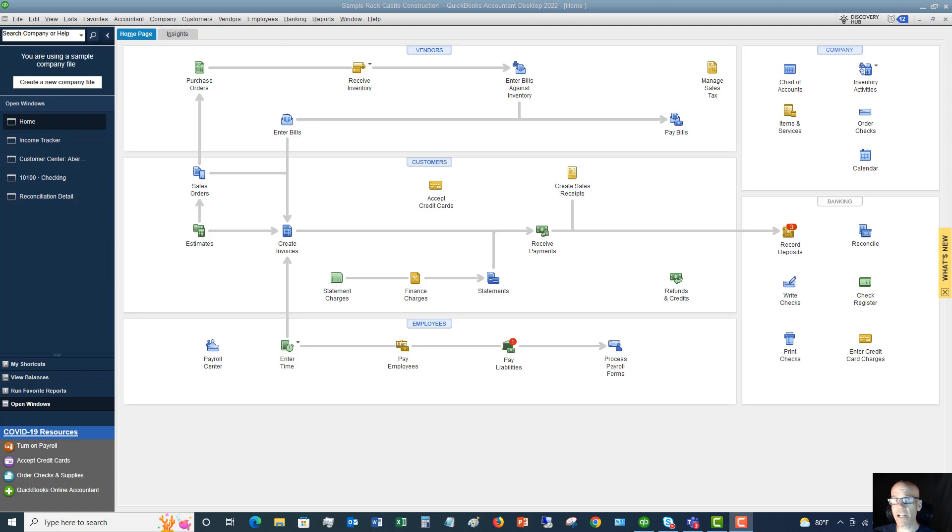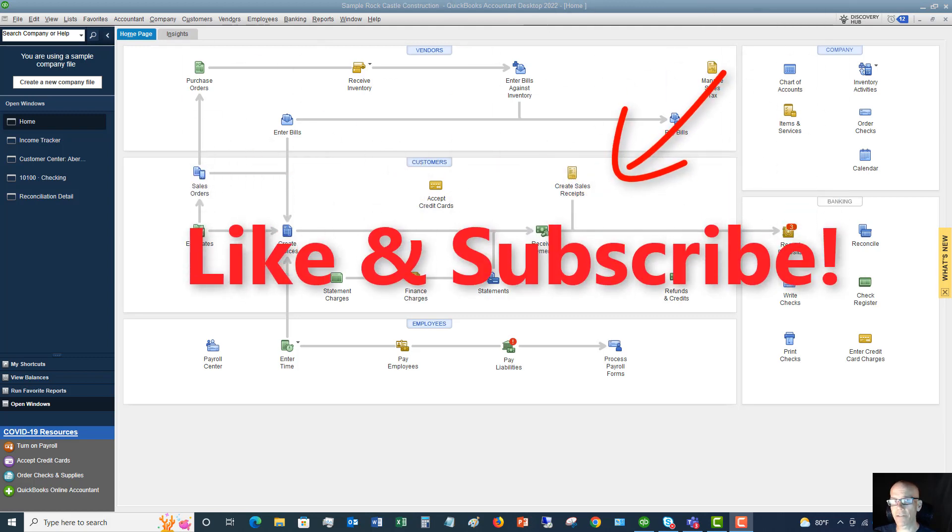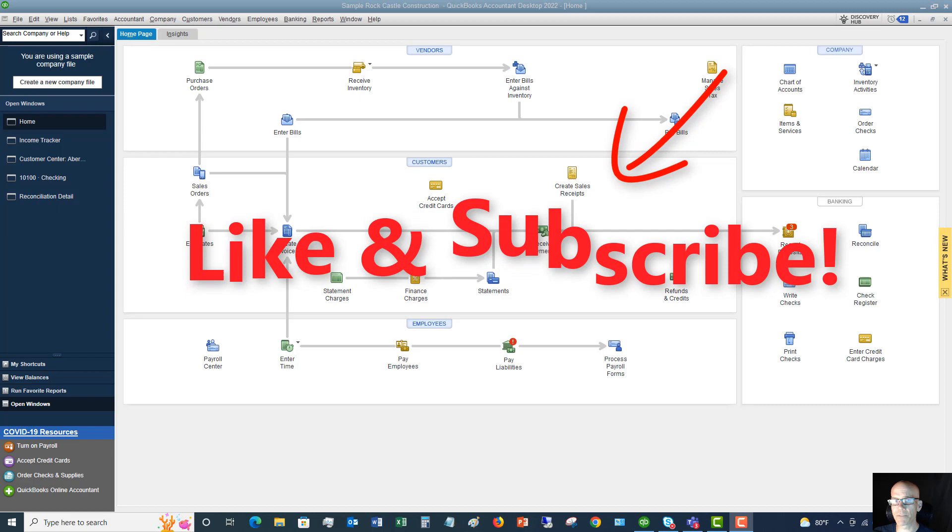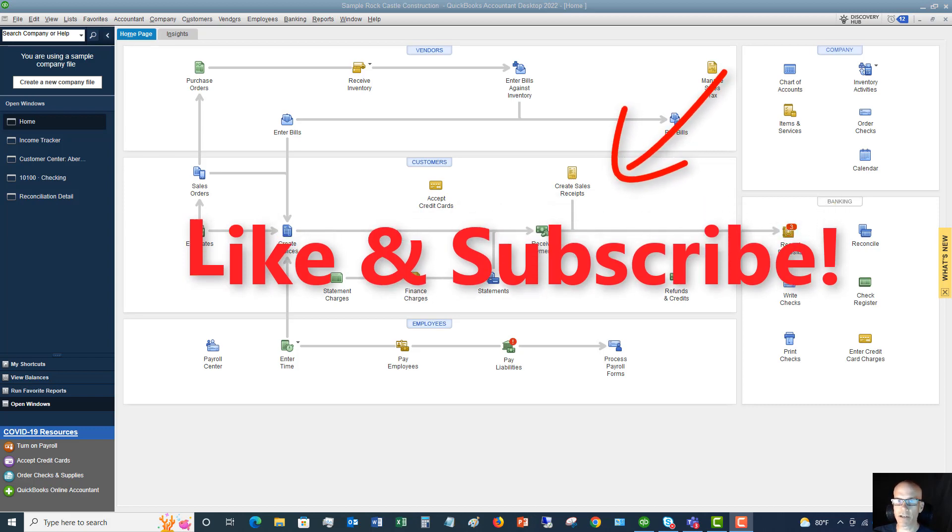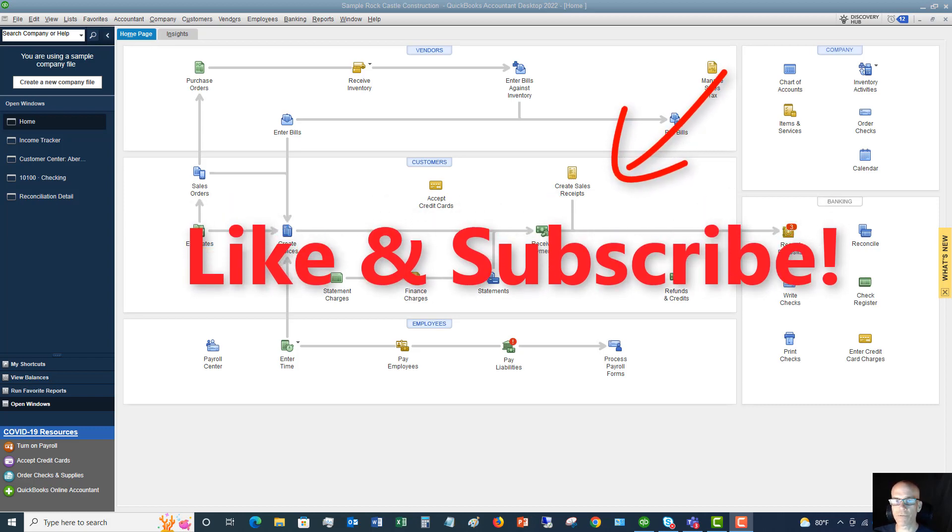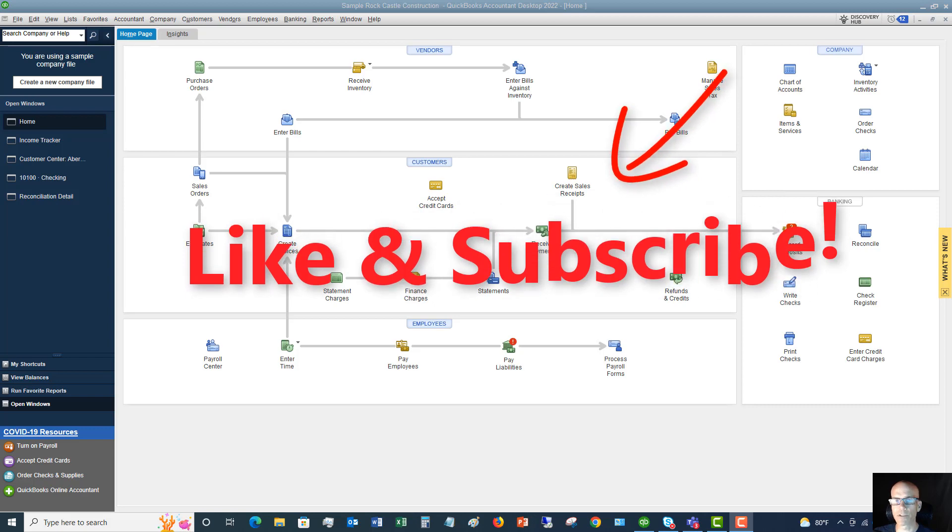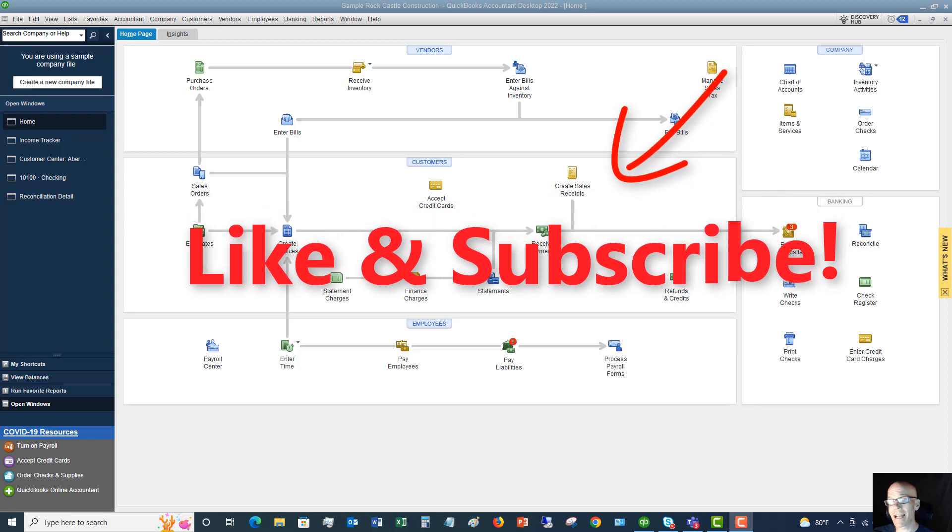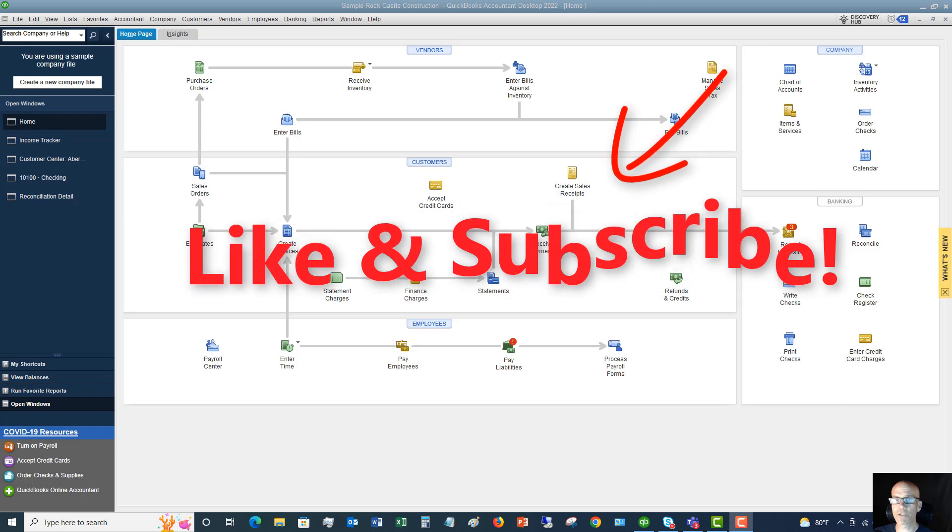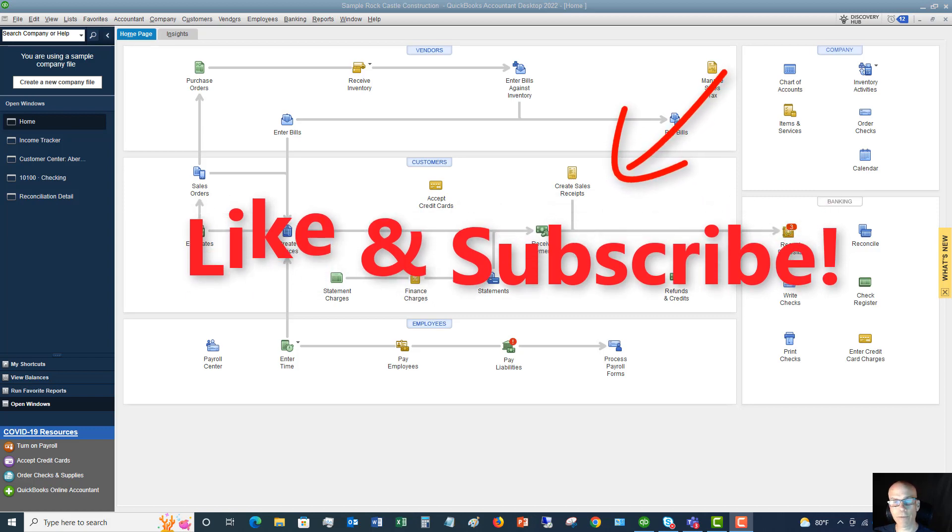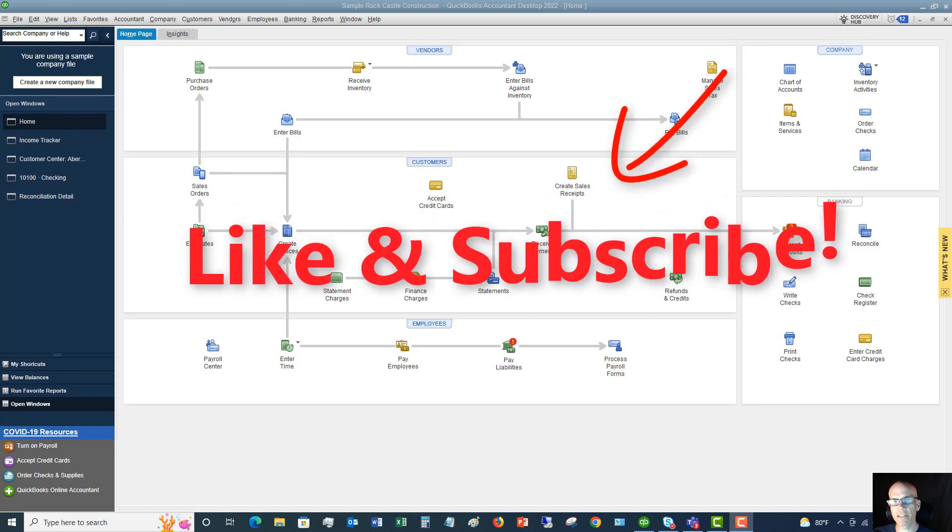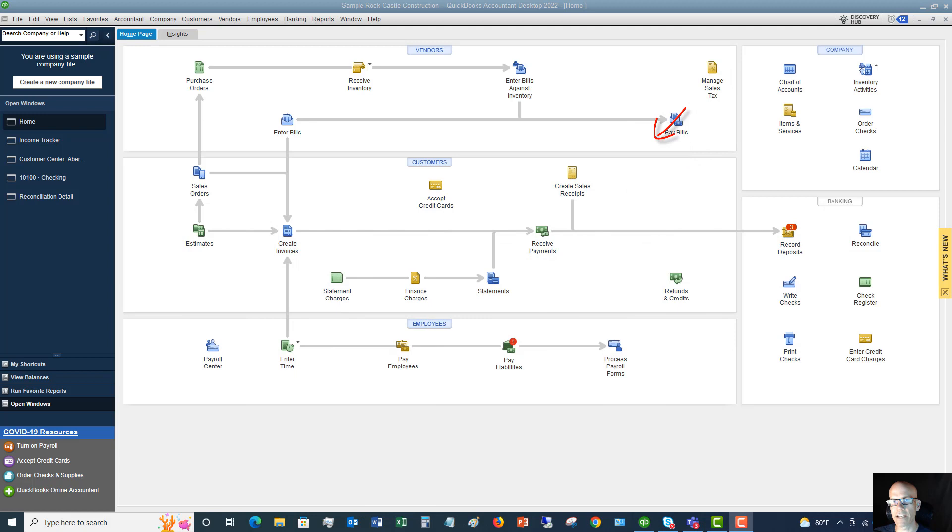And first things first, hey, if this video is helpful, please like the video, give it a thumbs up. Also share it on social media, share it with friends, other business owners, other bookkeepers, people that will benefit from this video. And lastly, subscribe, please subscribe to my channel. It helps me out tremendously to keep bringing these videos, and I sure would appreciate it.